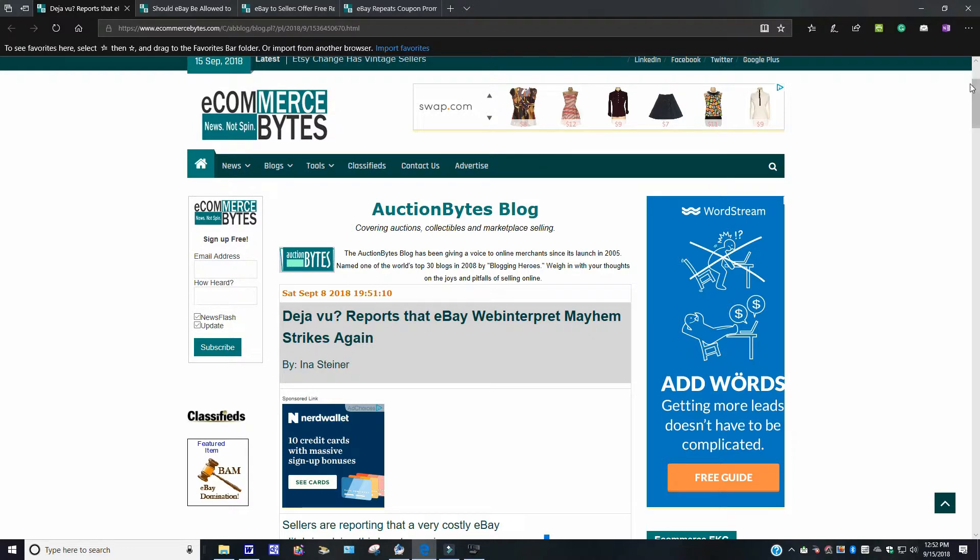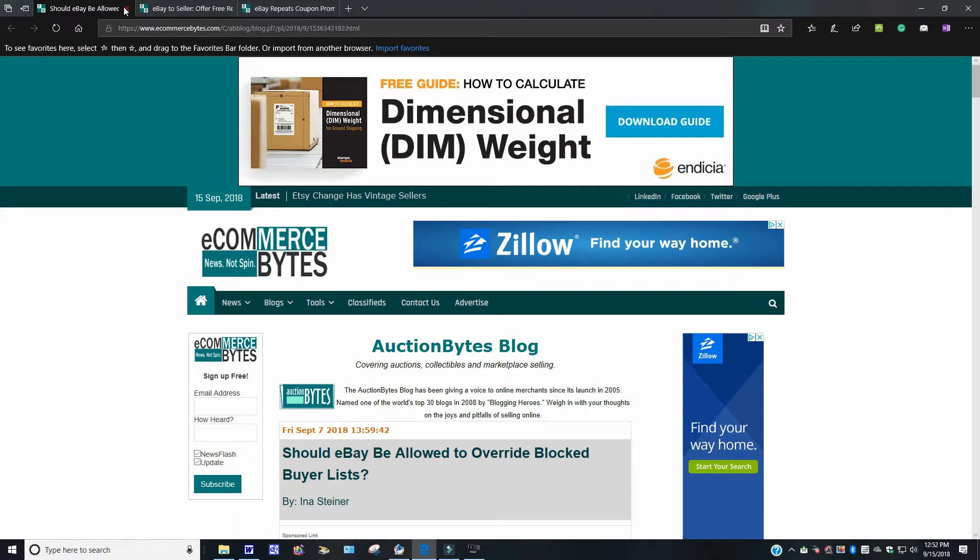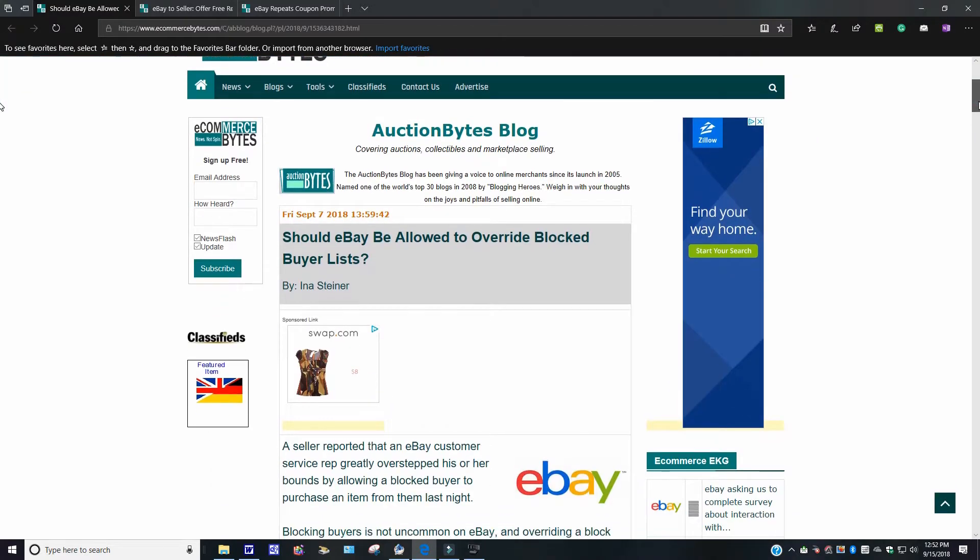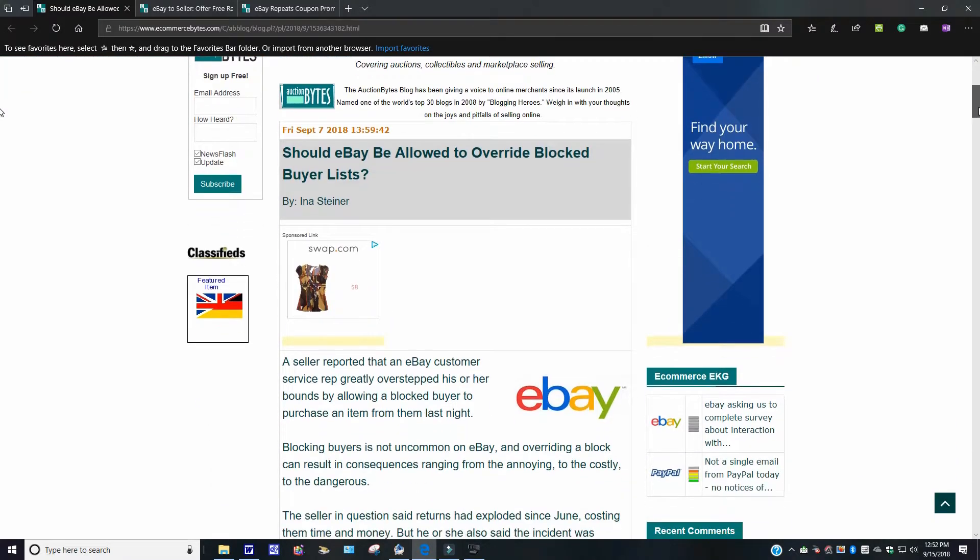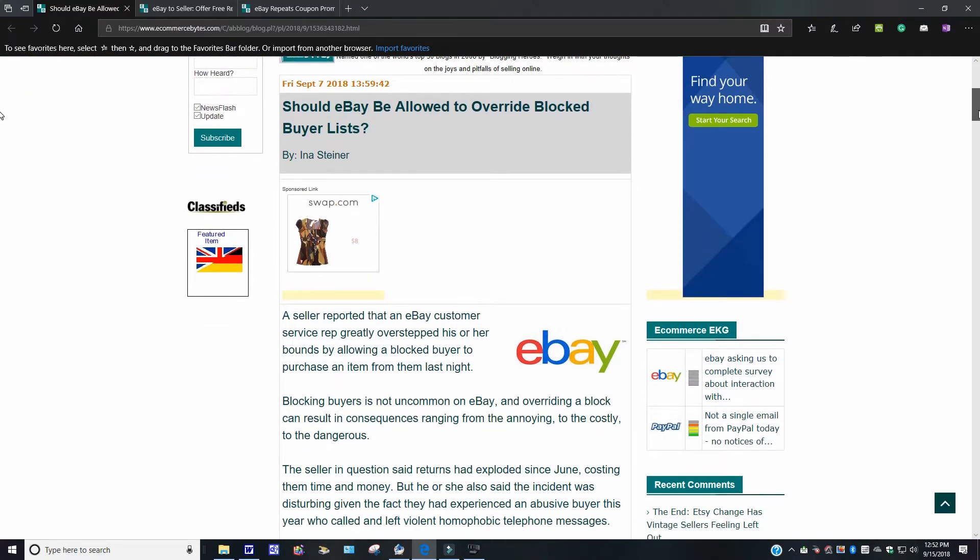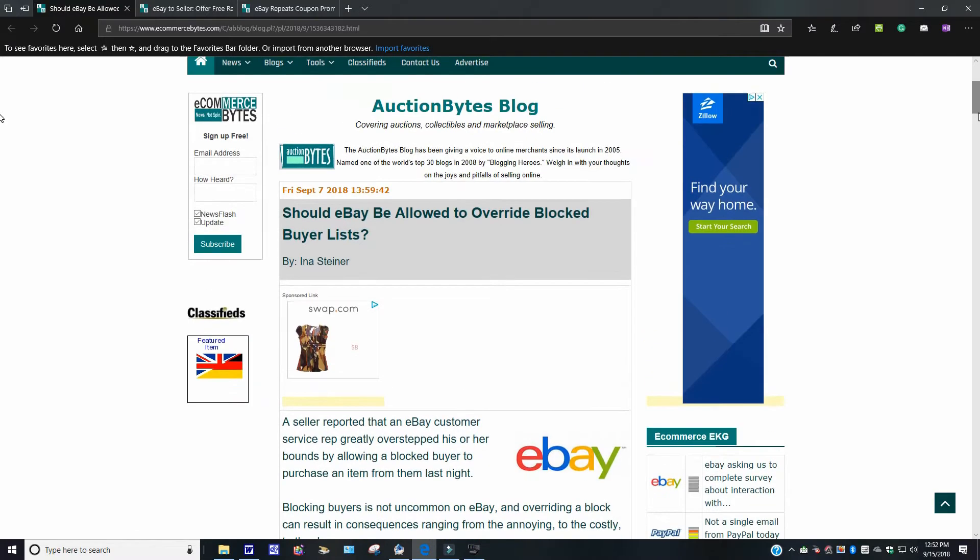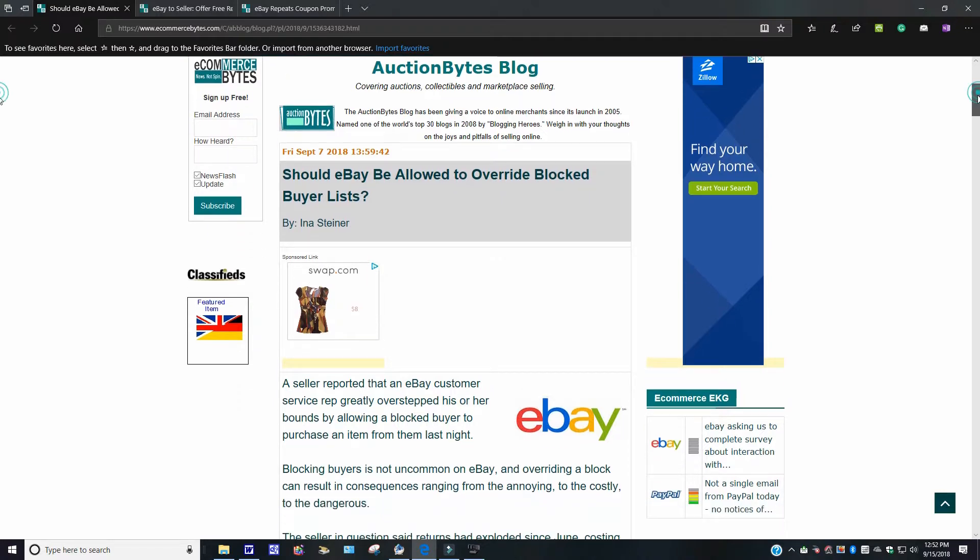Should eBay be allowed to override block buyers list? Well, I'll tell you. Me personally, I don't like big brother sticking his hands where it's all concerned. It says over here, a seller reported that an eBay customer service rep greatly overstepped his or her bounds by allowing a blocked buyer to purchase an item from them last night. Now, remember, this was September 7th, 2018, so I don't want you to think it was yesterday, like the 14th. Remember the dates now. When I post the dates in the ad, that's why I tell you. It says over here.